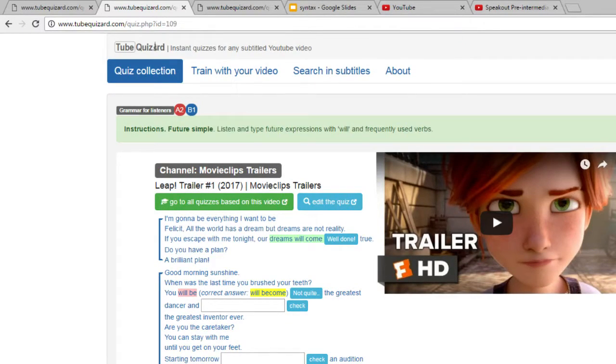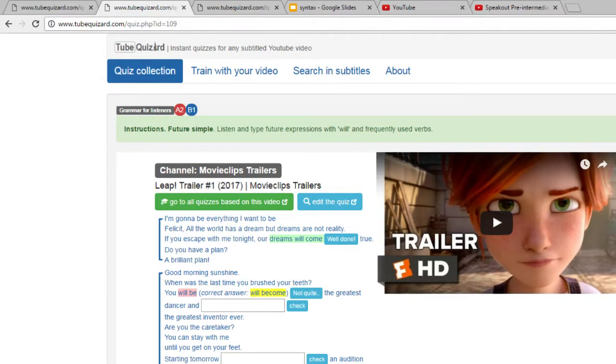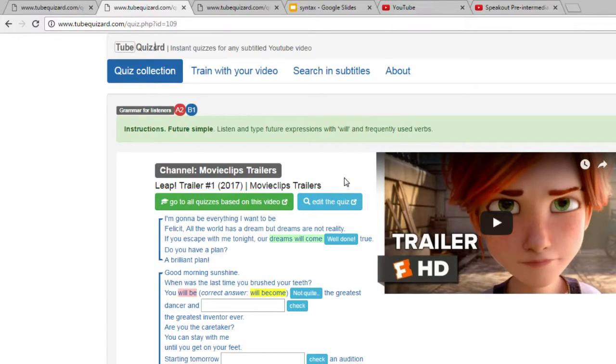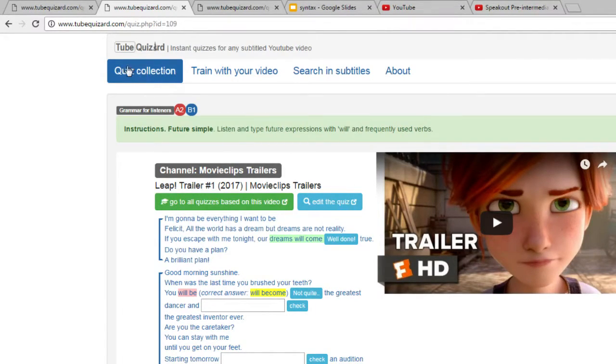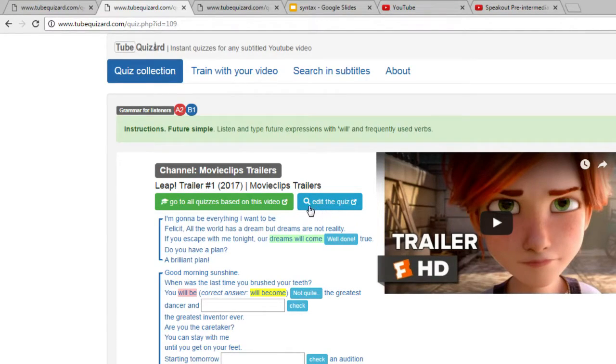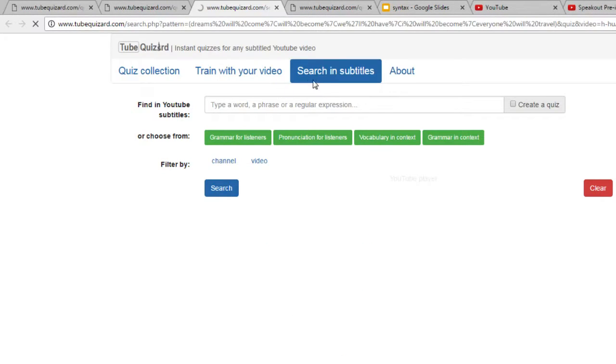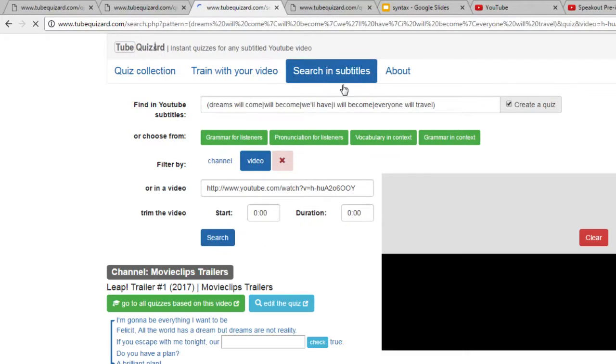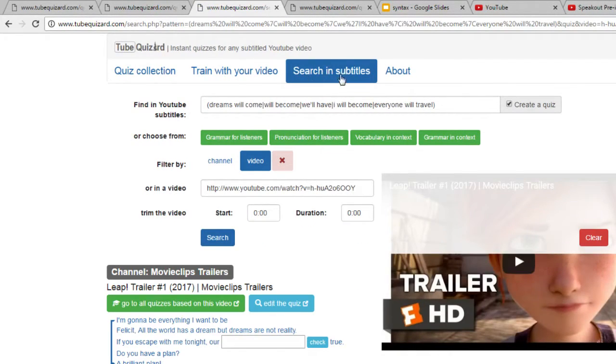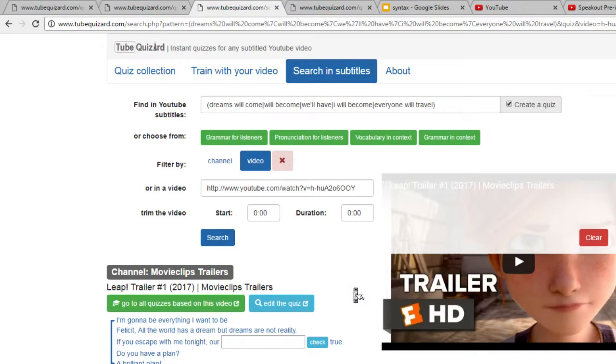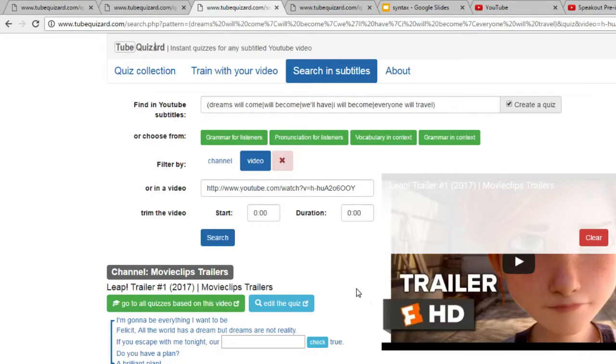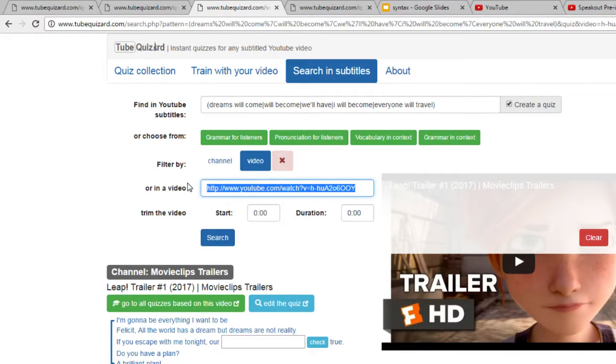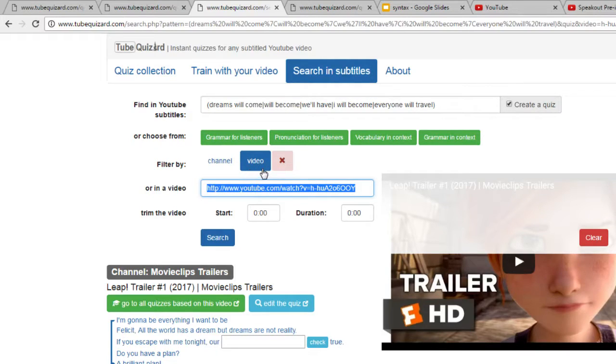Now let me show you how to actually create and edit your own quizzes. I'm going to open this quiz in the edit mode. You will notice that right now we are in the quiz collection, but once I click on this button, edit the quiz, we will be in search and subtitles menu. And this is what editing a quiz looks like.